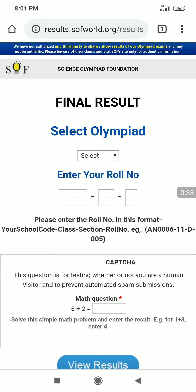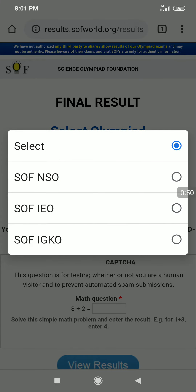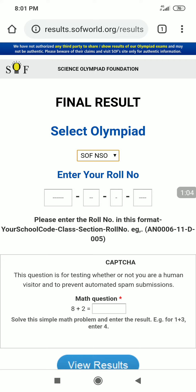After typing the URL and pressing enter, we will be on the page where the final result selection is shown. We have to select the Olympiad. SOF NSO is the first option given. We have to press SOF NSO, and then a section to enter your roll number appears with 4 boxes.